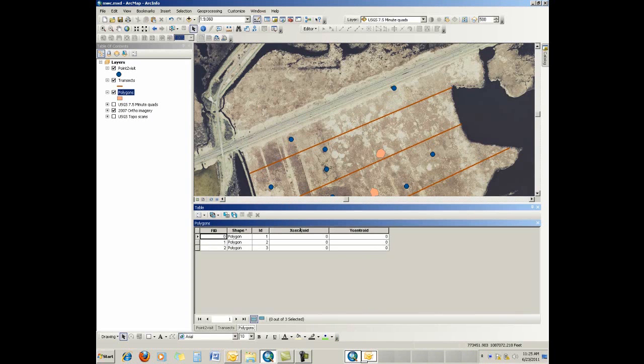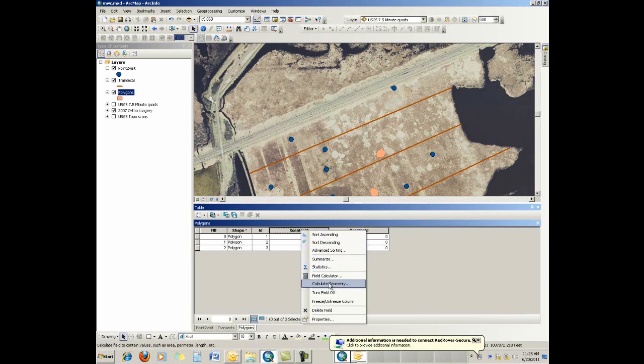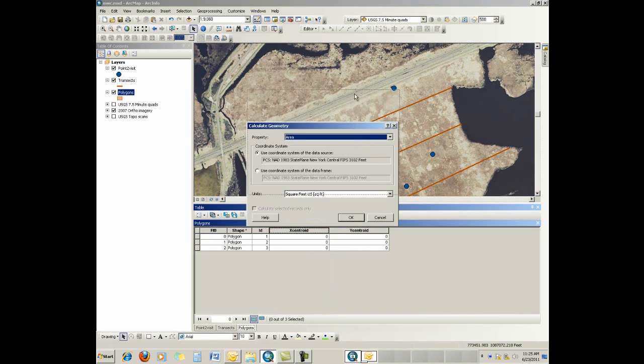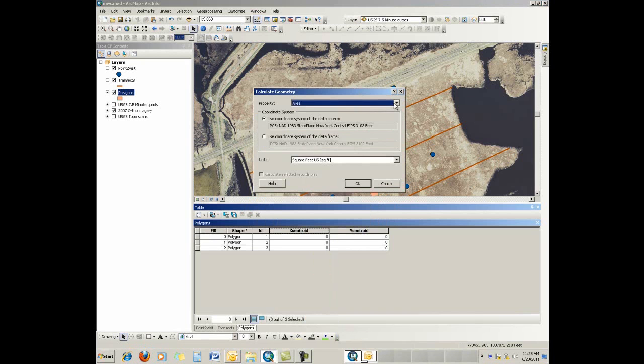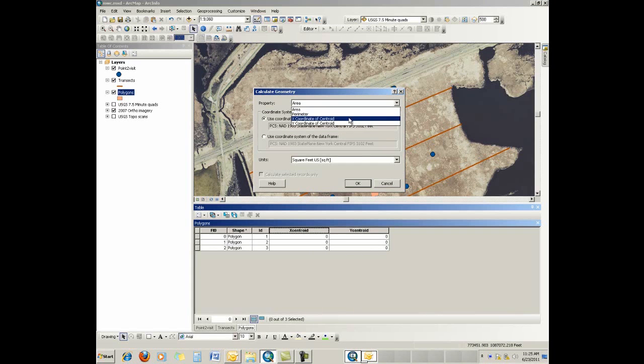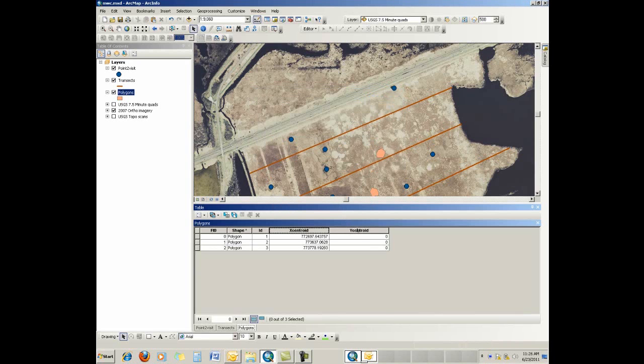Again, I've gone ahead and created the fields. With polygons, if we right-click on the field to calculate and go down to calculate geometry, we then have options, such as area. Since it's a polygon, we can calculate area and perimeter. And again, these two are unnecessary in a geodatabase, because those will be calculated for you automatically. However, we can calculate the x-value of the coordinate of the centroid and the y, and we'll do that as well.